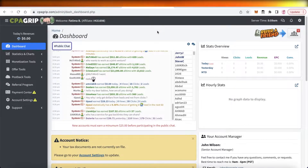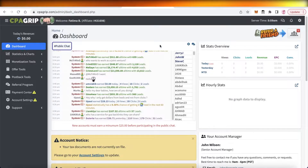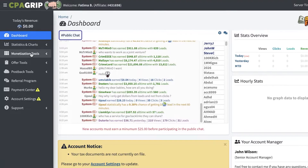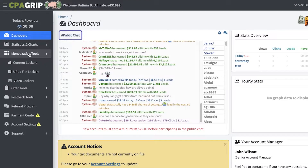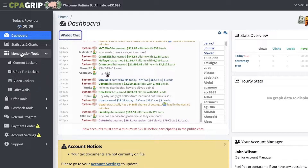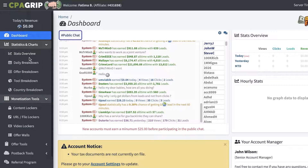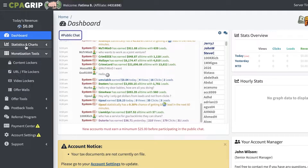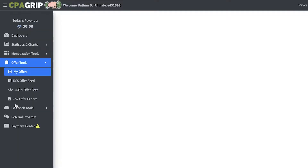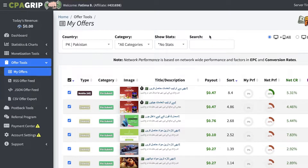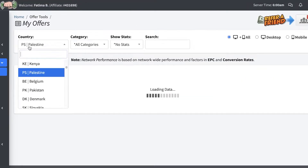CPA Grip is a platform that allows you to get multiple different affiliate marketing links. It allows you to not only get multiple different affiliate links at once, but they also have monetization tools like content lockers, video lockers, and offer walls, as well as detailed statistics, daily breakdowns, offer breakdowns, tool breakdowns, and country breakdowns to better understand your affiliate marketing journey.